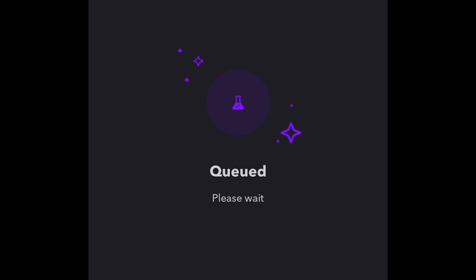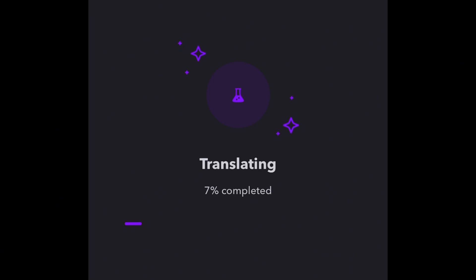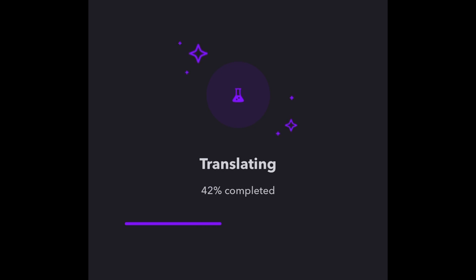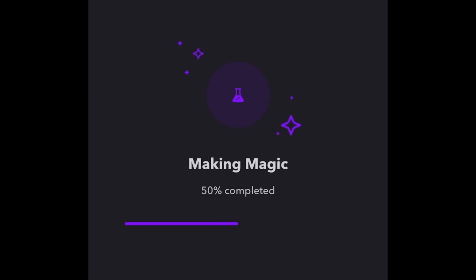Right now it's going to do all the processing on the back end and it'll do the translation. It'll create the auto-dub version and give me the result in just a few seconds. As I'm speaking to you, it's already 42% complete — it's only going to take a few seconds. It says 'making magic,' so let's just wait for it to complete and see the finalized version.